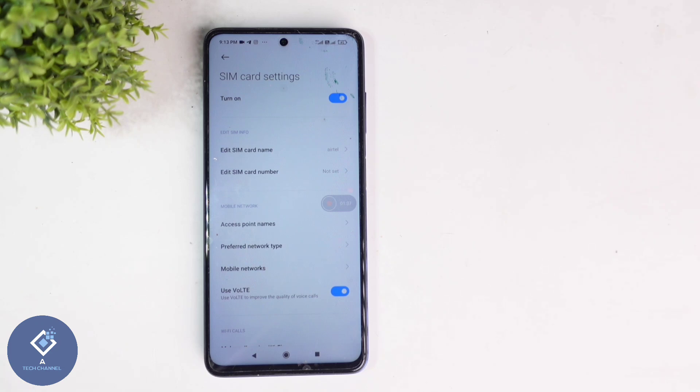So this way you can easily set the preferred network type in your Android phone. Hope this video was helpful for you. If you find it helpful, consider subscribing. See you in the next video.